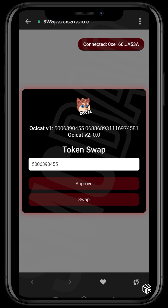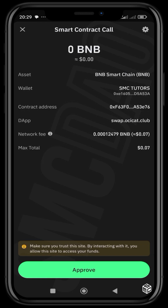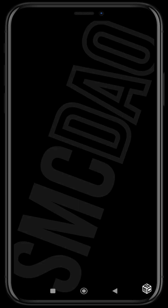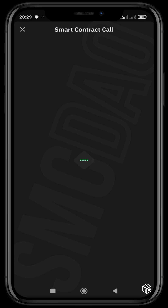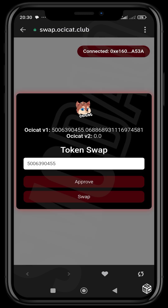Click Swap and it brings up another transaction menu for us to approve and finalize the migration. We're going to approve this now — this is the approval for the swap itself. Once this goes through, our tokens should migrate immediately from V1 to V2.